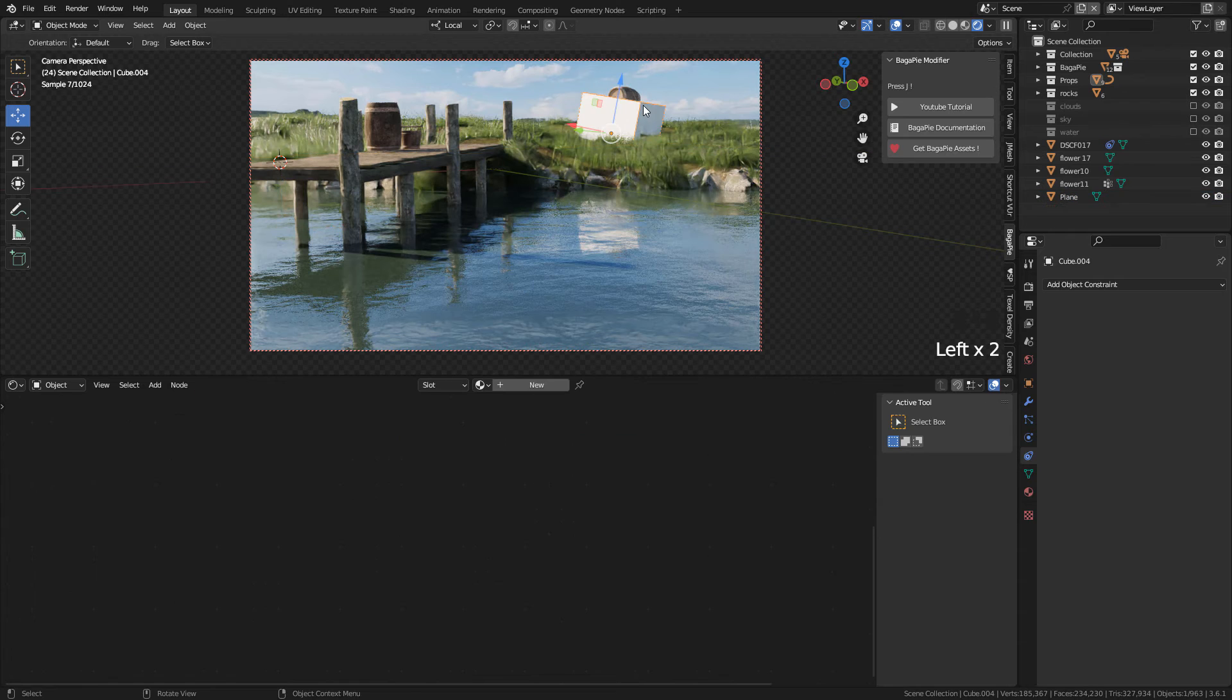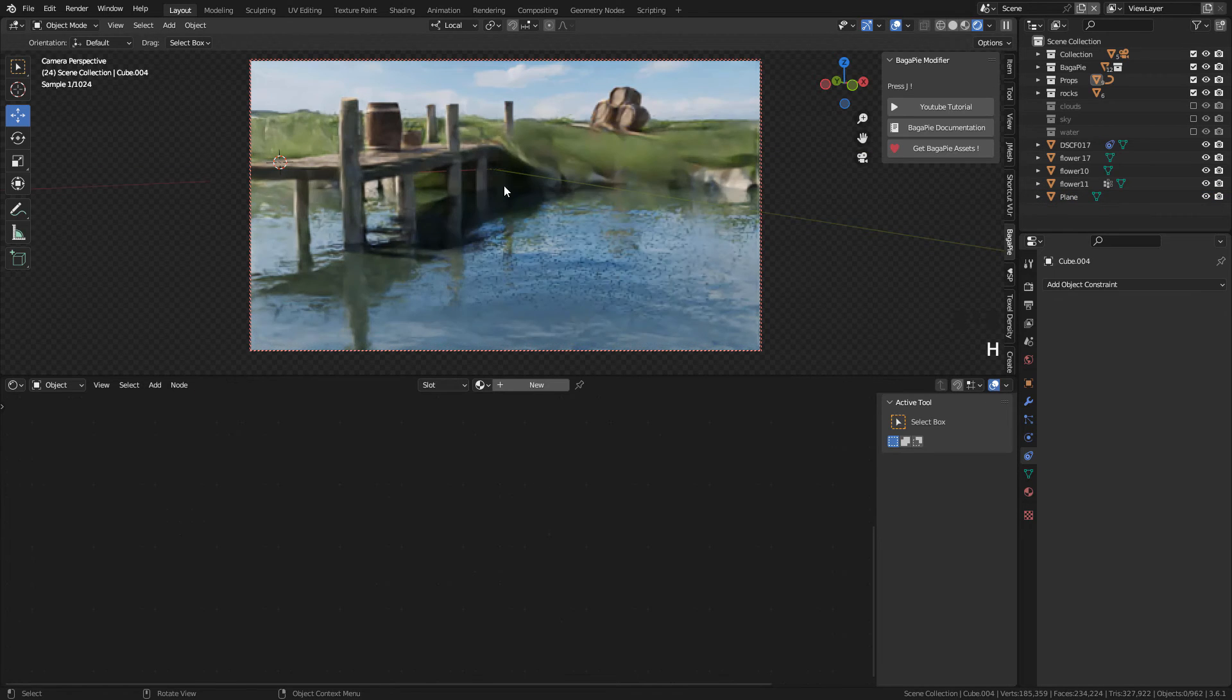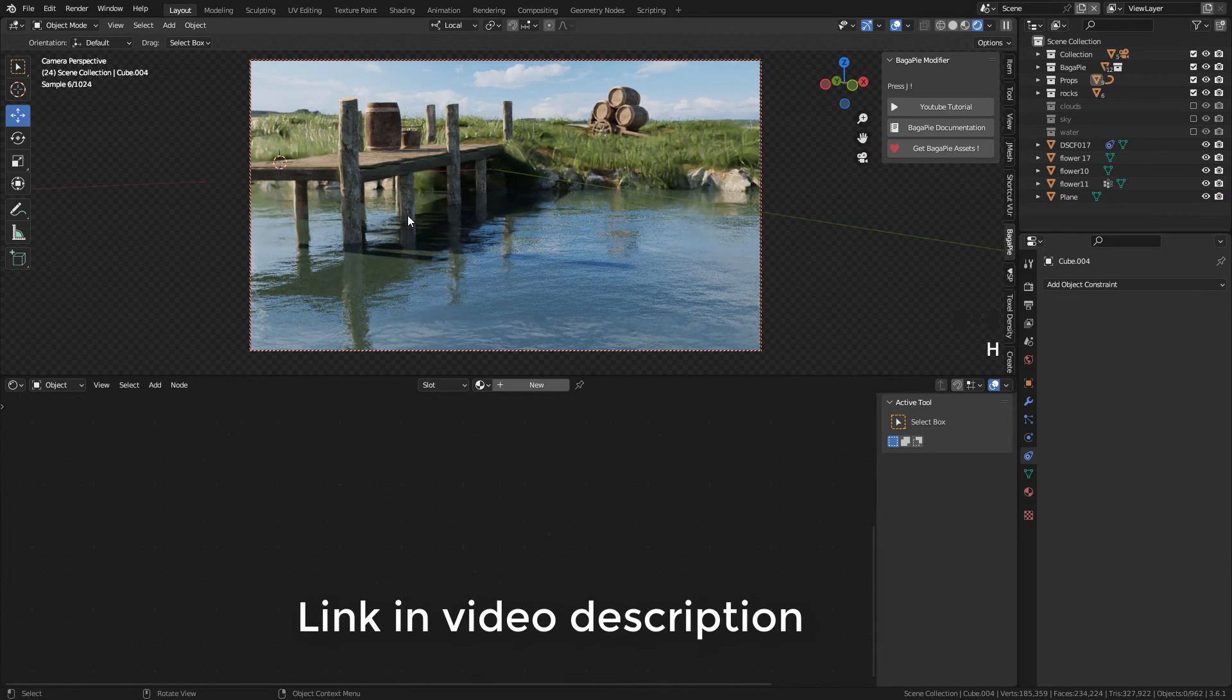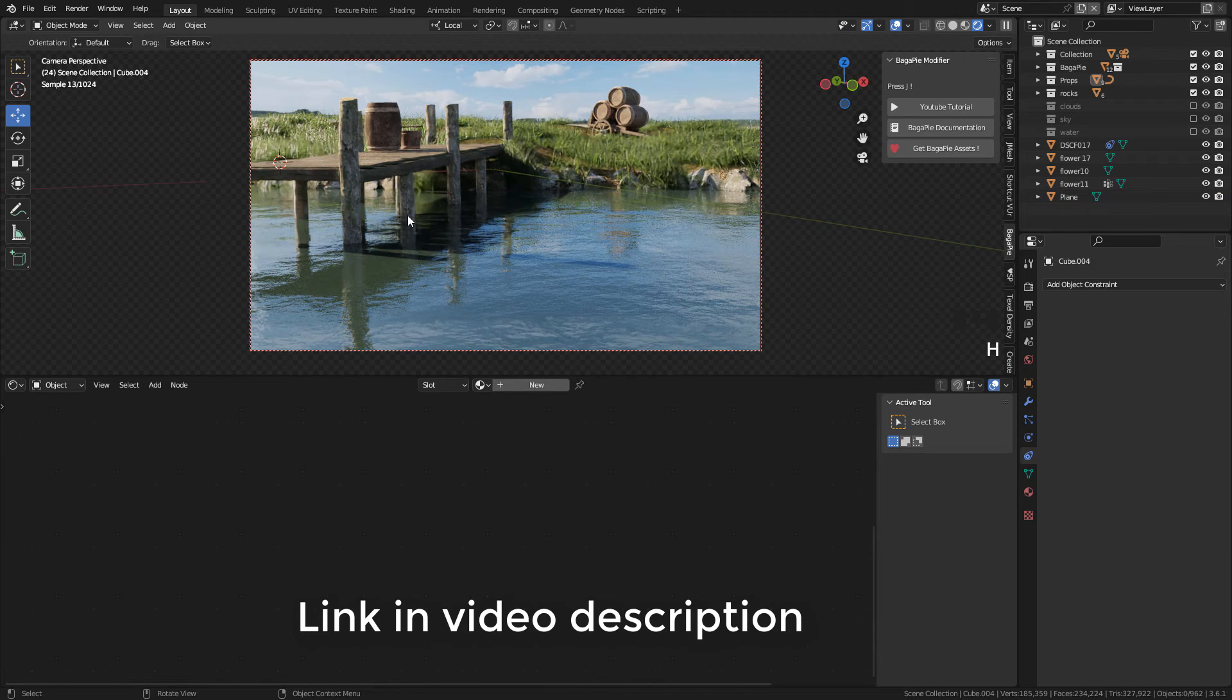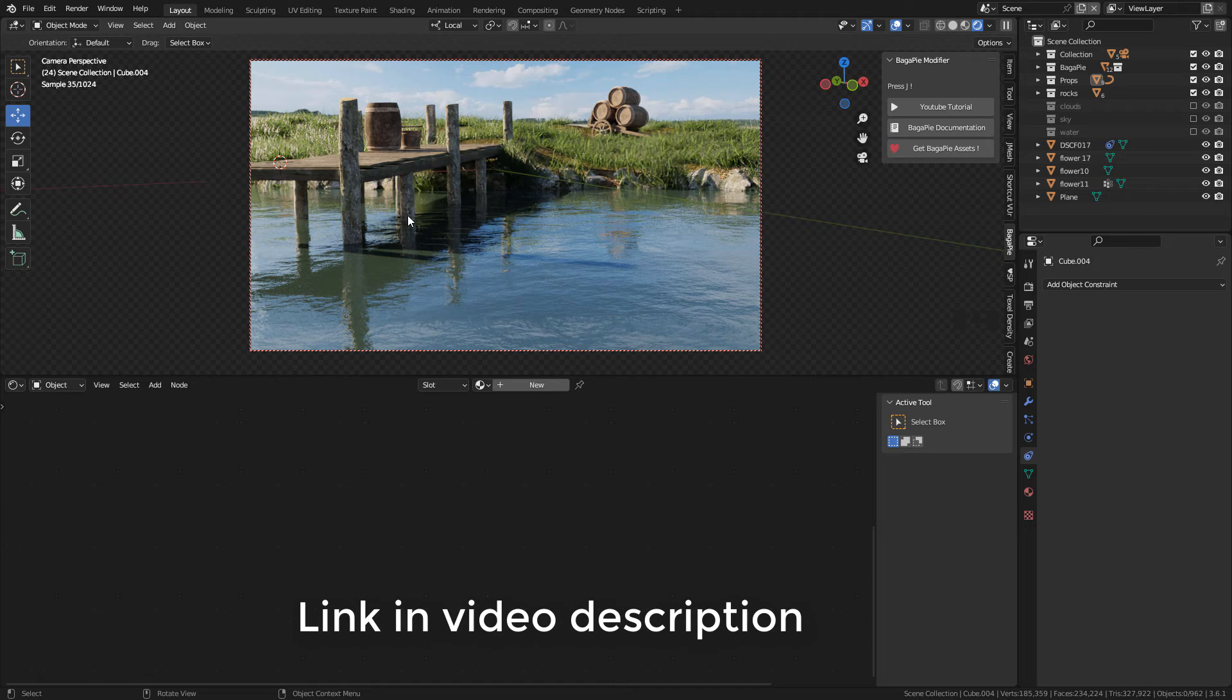Also I'm gonna add some props, and they are free on Gumroad. This is just to fill the scene.